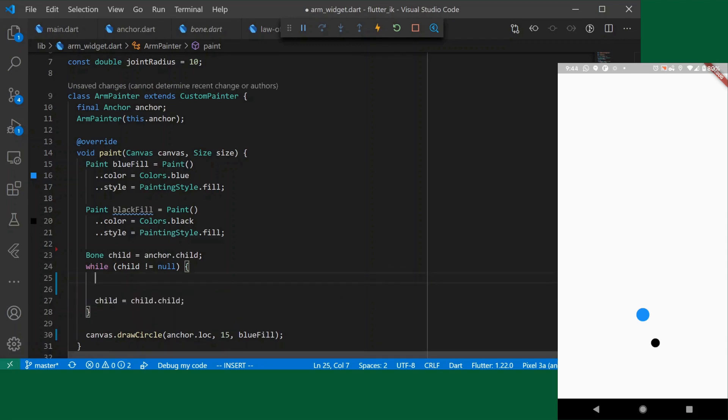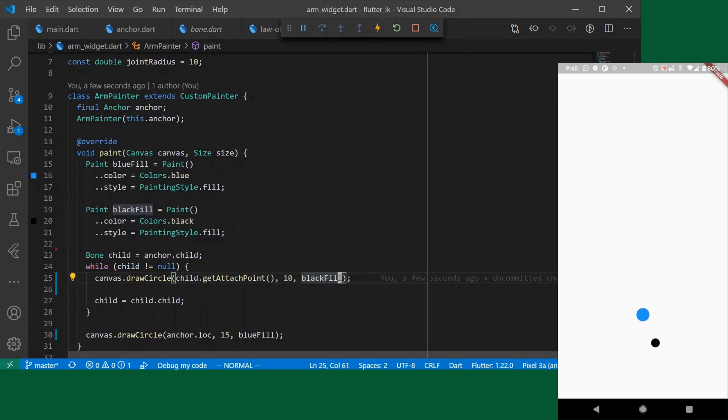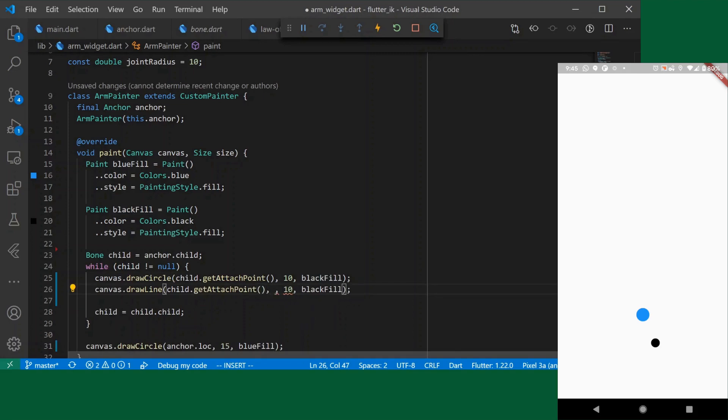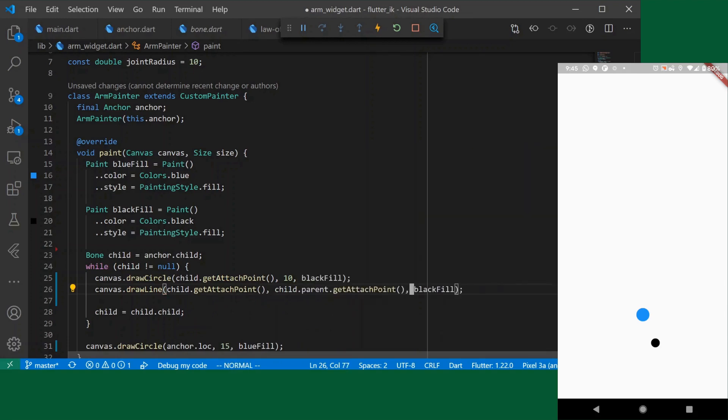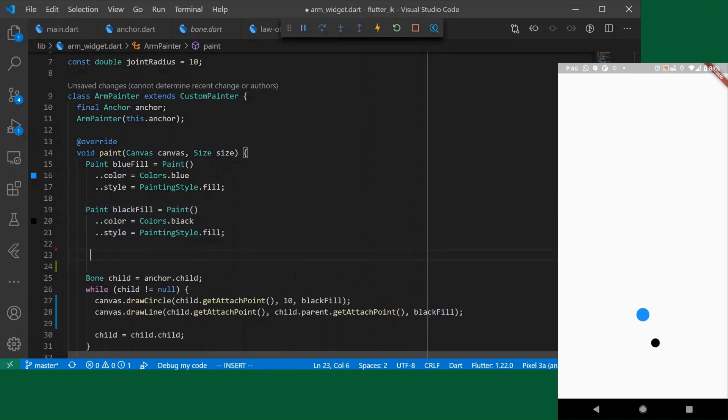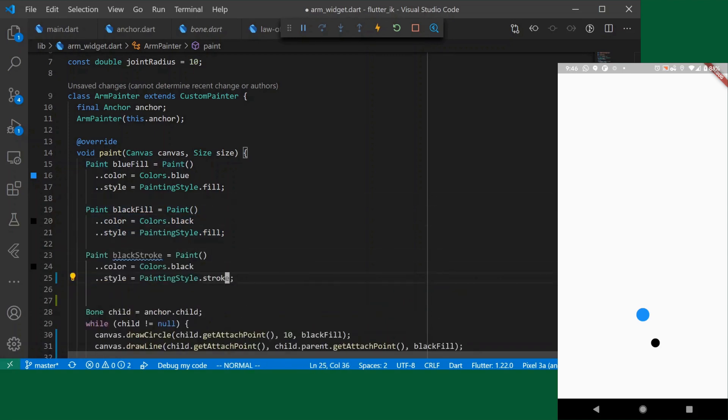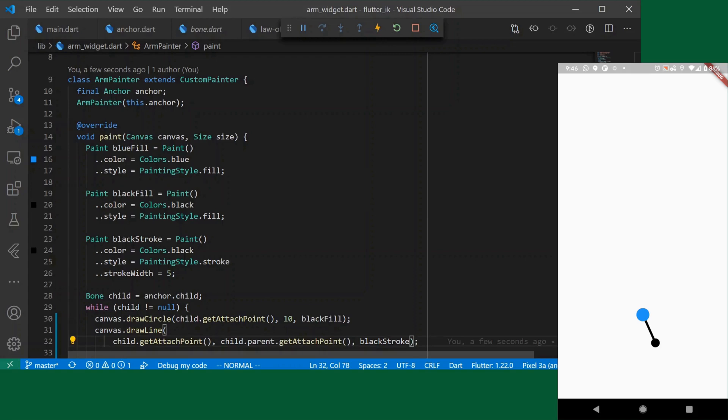Okay so we will draw a circle. So let's go down and steal our circle drawing from below. Let's make it a little smaller. Okay so we see our attach point and let's just draw a line that depicts the attachment of the two. We will draw a line between let's say child dot get attach point and then child dot parent dot get attach point. And instead of black fill we will create a black stroke. We've got our bones.